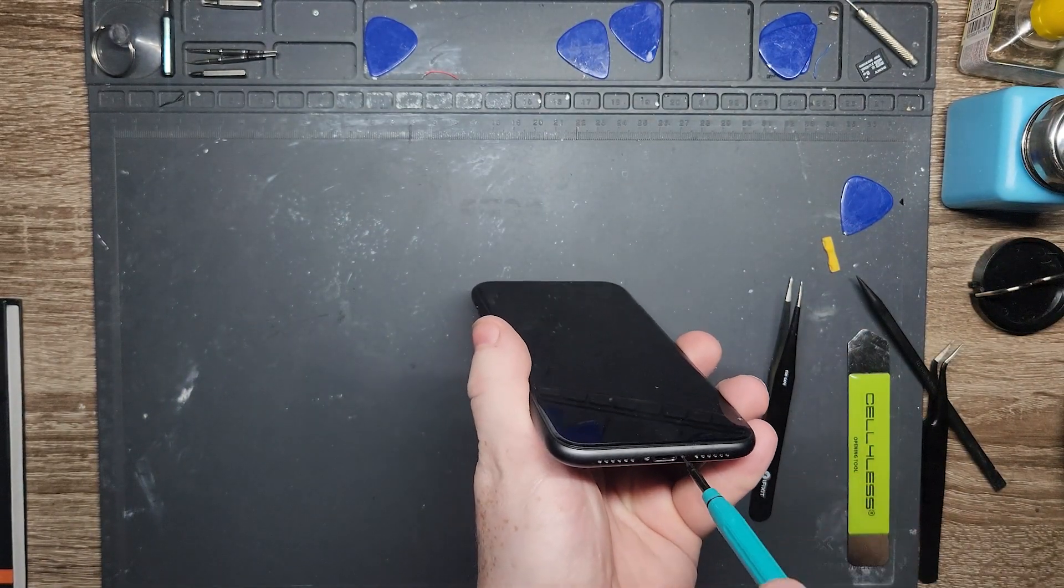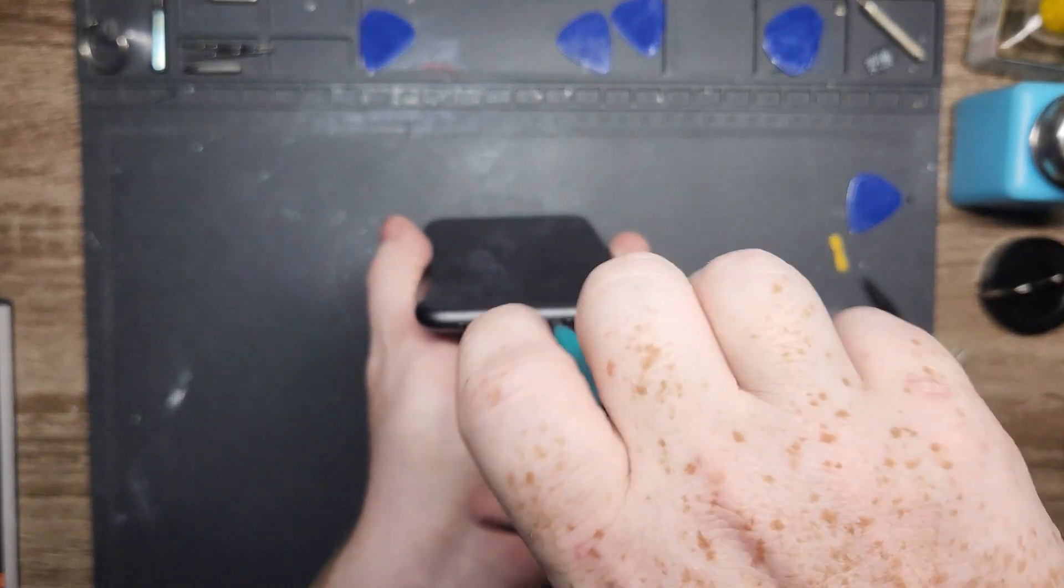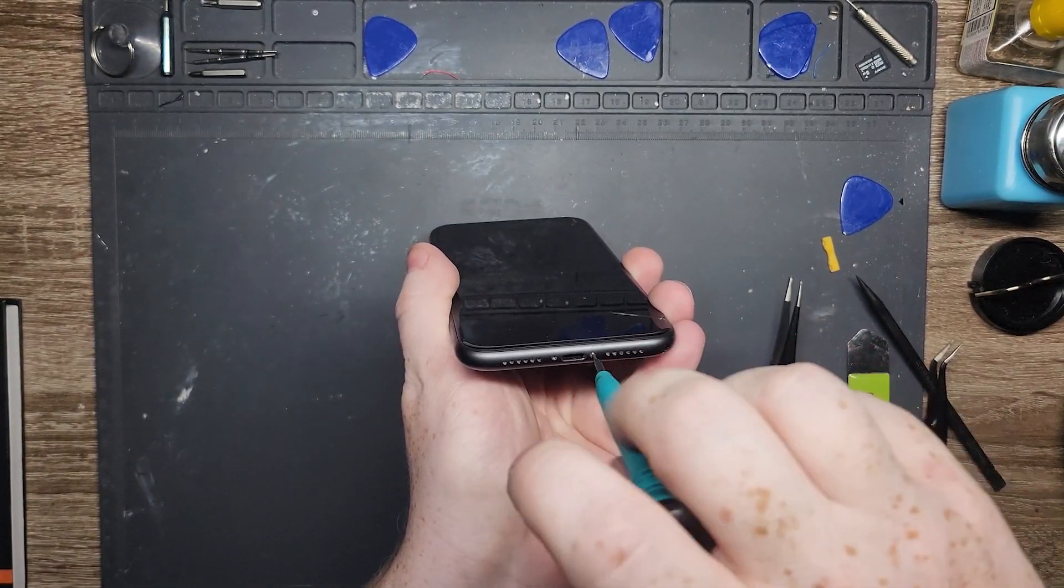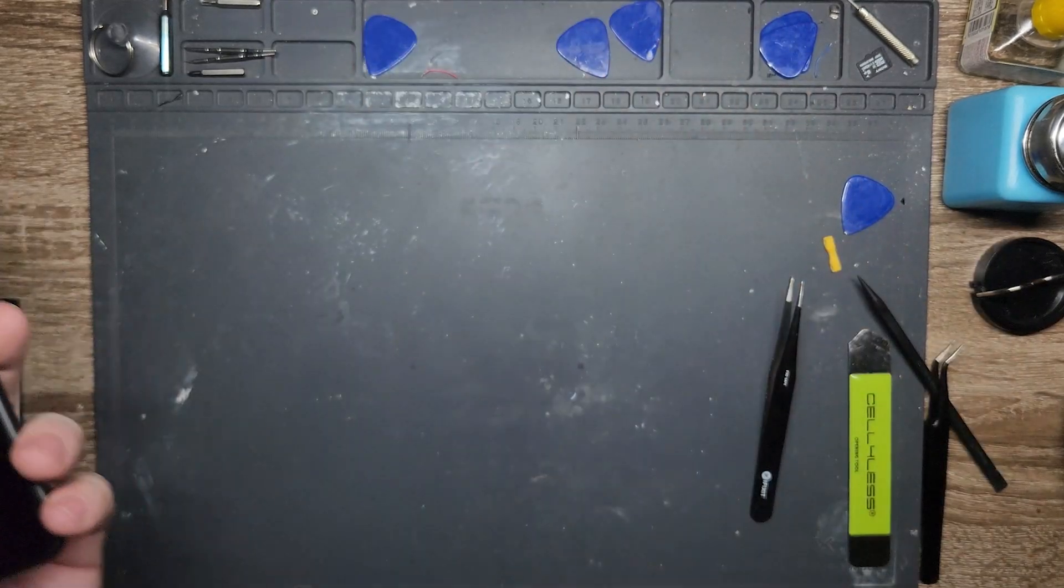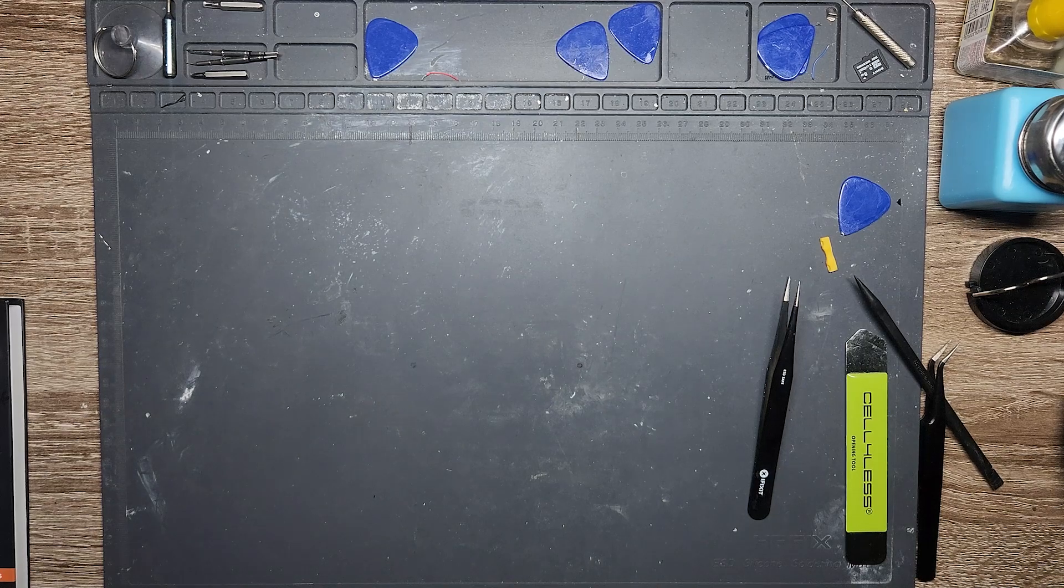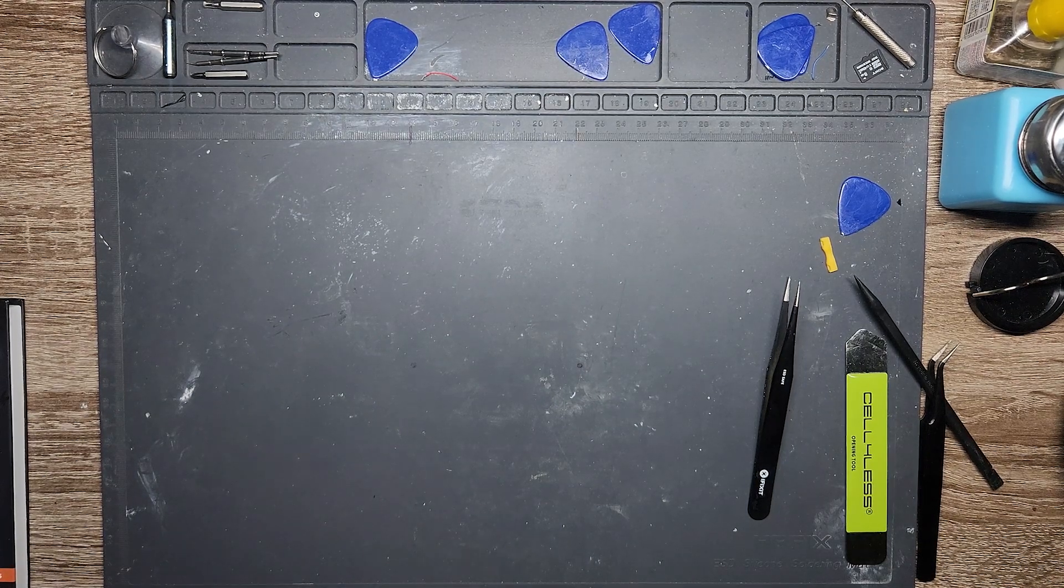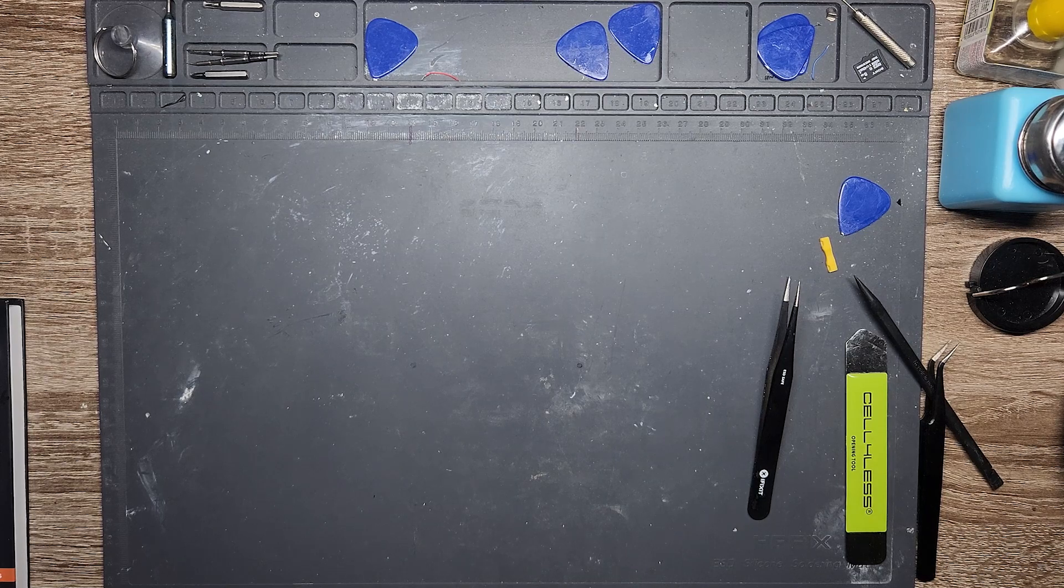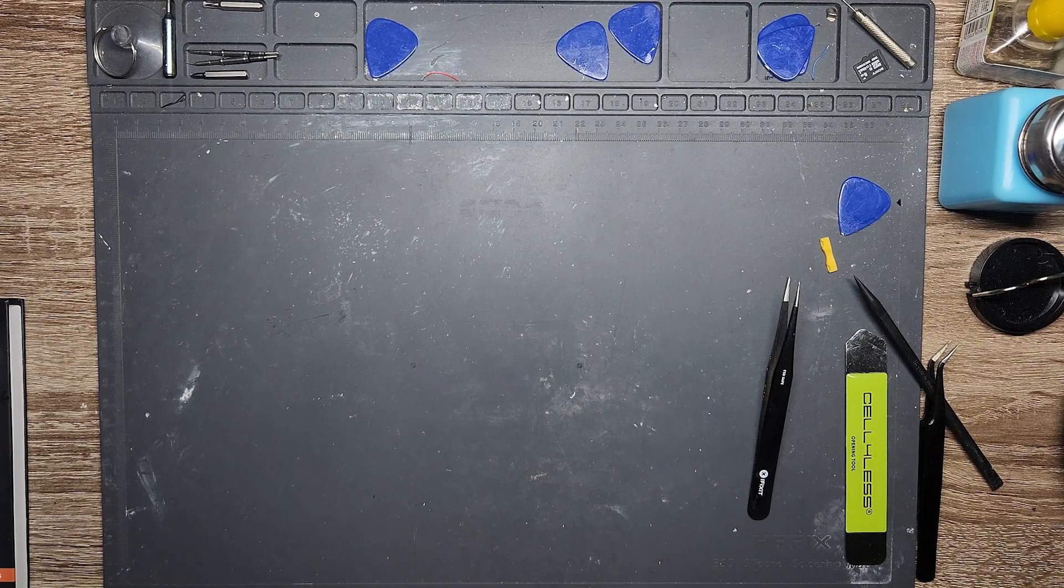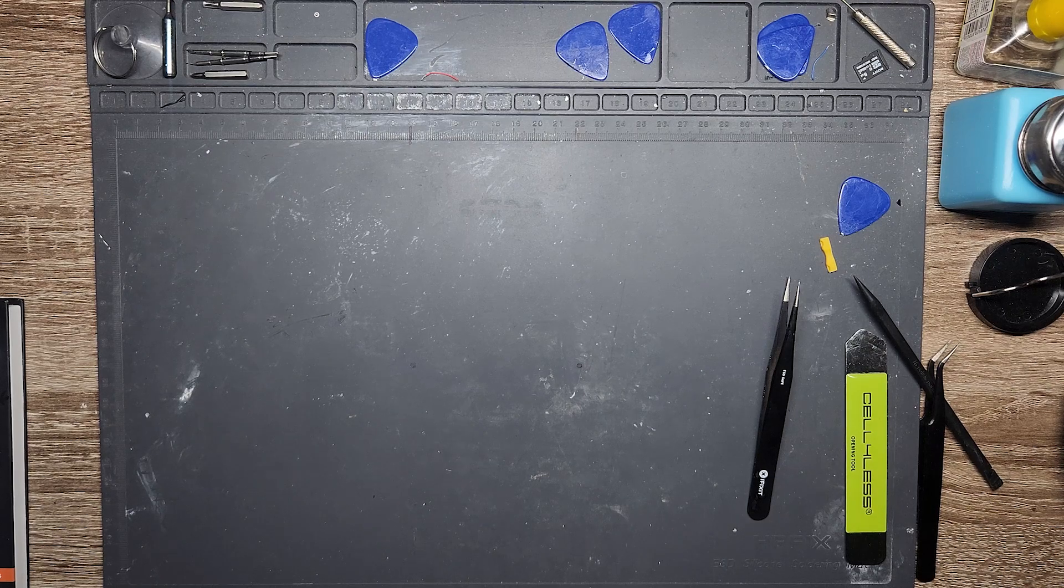So what we're going to do is start off by removing the pentalobe screws at the bottom. These are one of the only things that are holding together an iPhone. I'll put it on my hot plate, which I have set for about 80 degrees Celsius, 75 to 80 Celsius, so about 150 to 160 Fahrenheit. Won't cause any damage to the phone, and it'll make the adhesive nice and loose to work with.